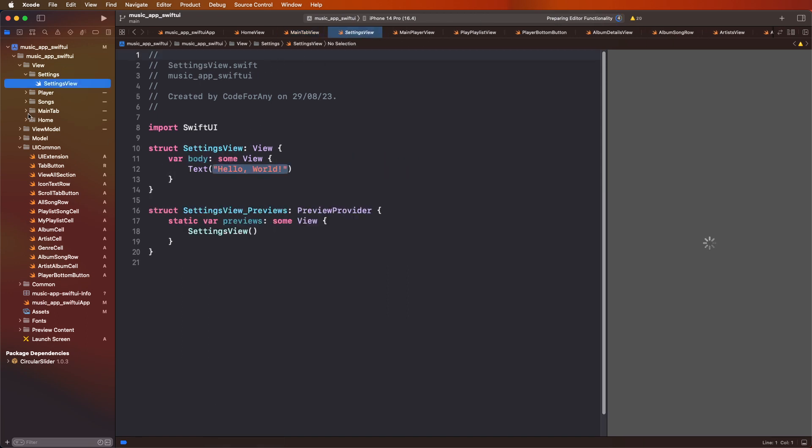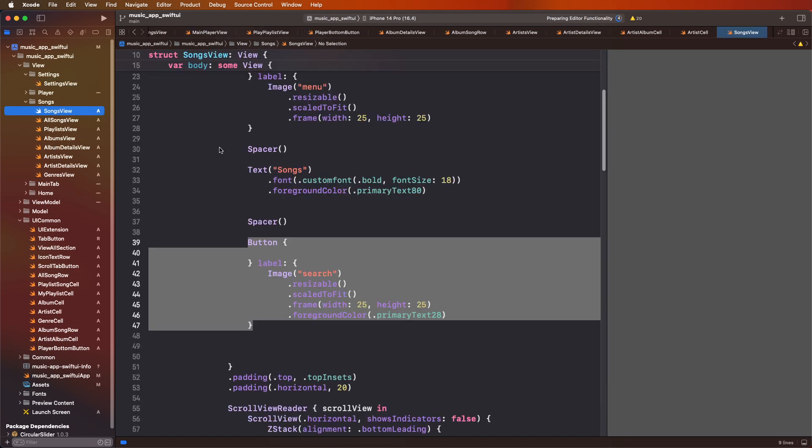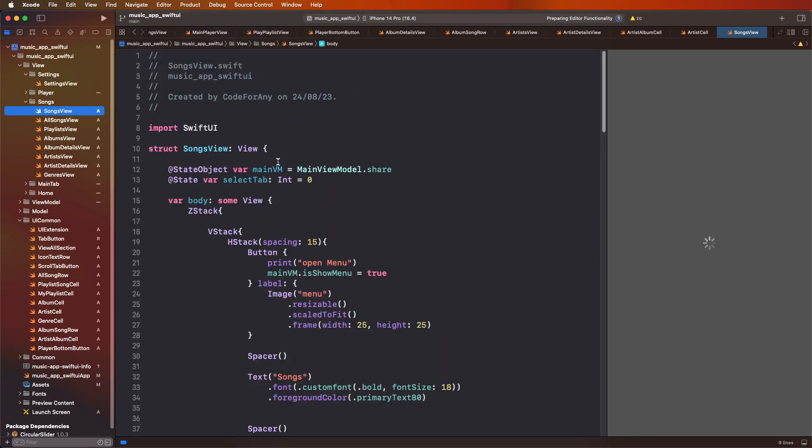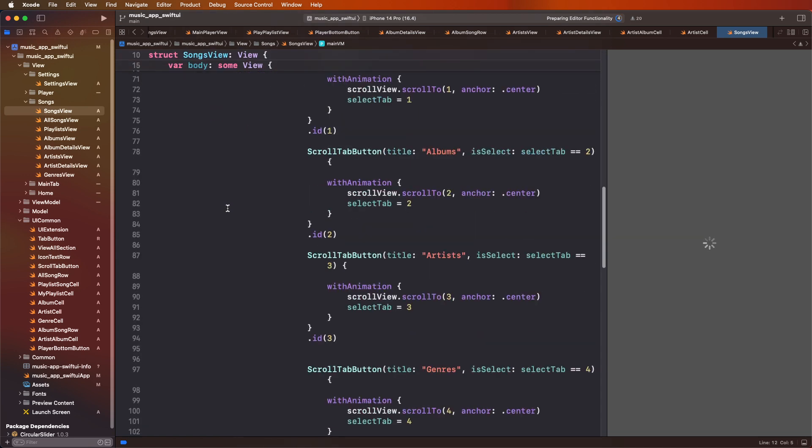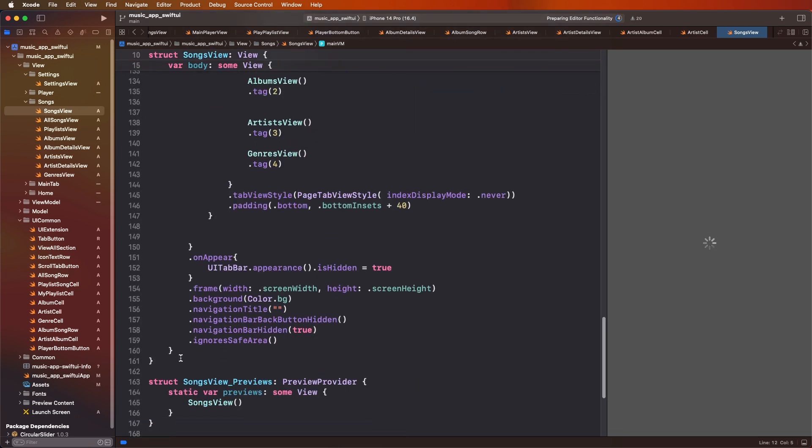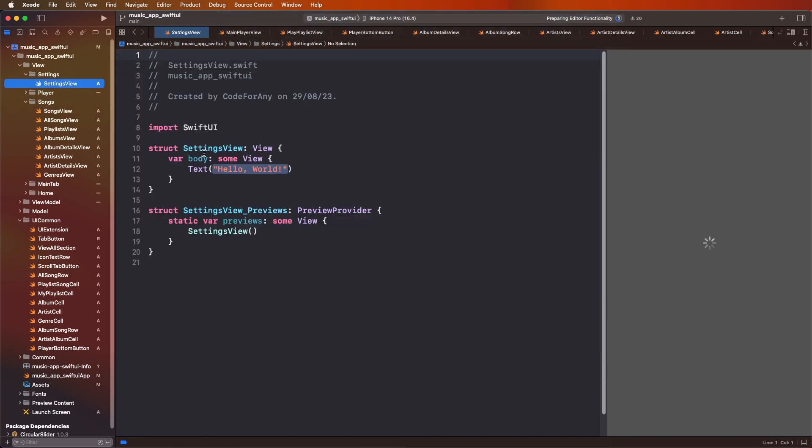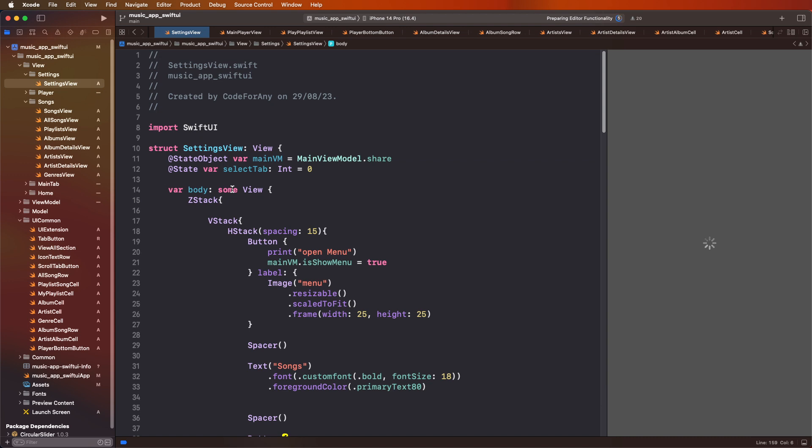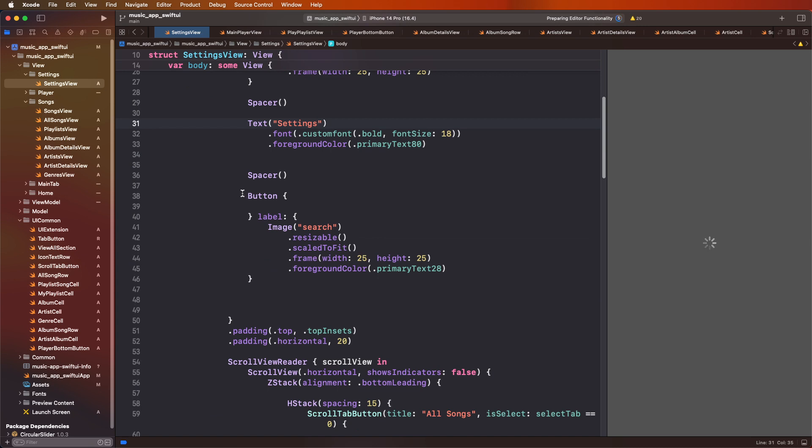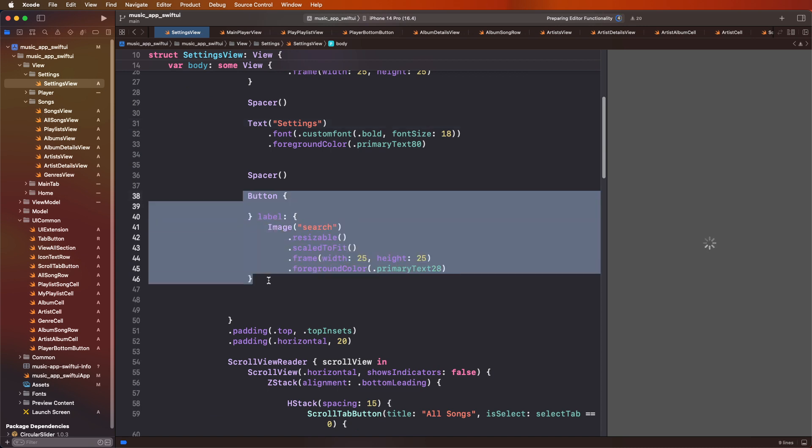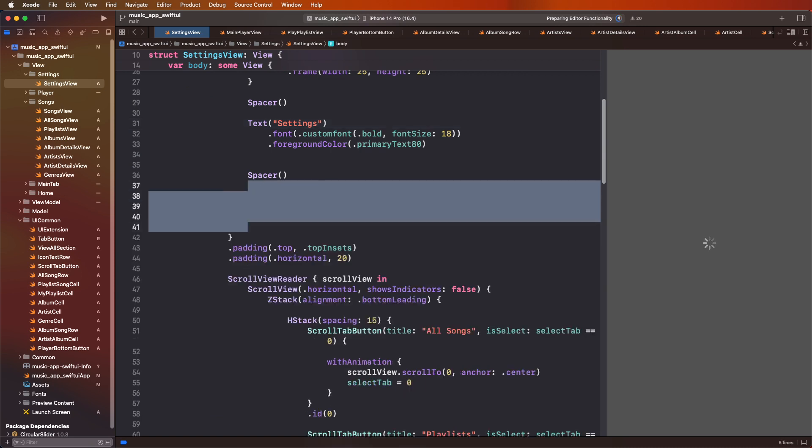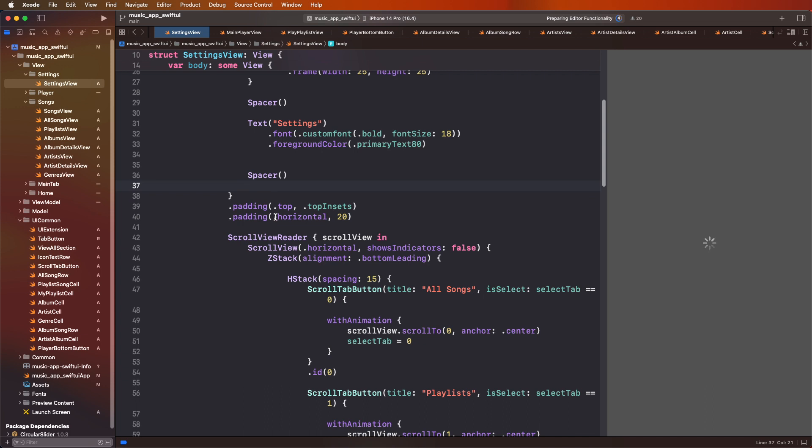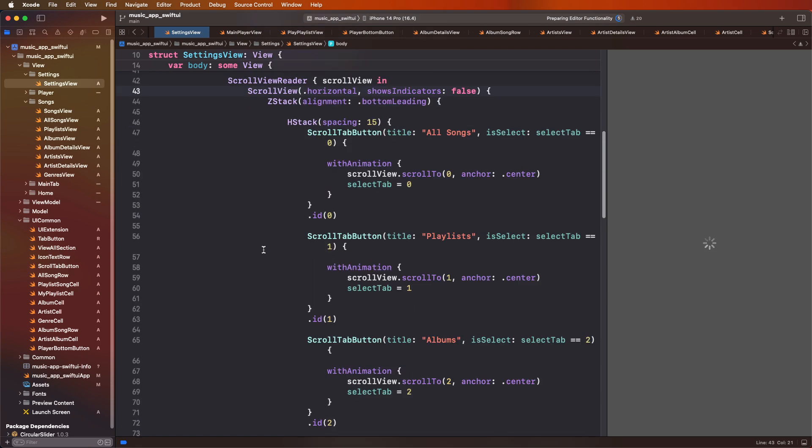Now you need to copy here the song view, copy this here. Now we need to copy and paste this here, to remove the unused codes and to rename here the setting.